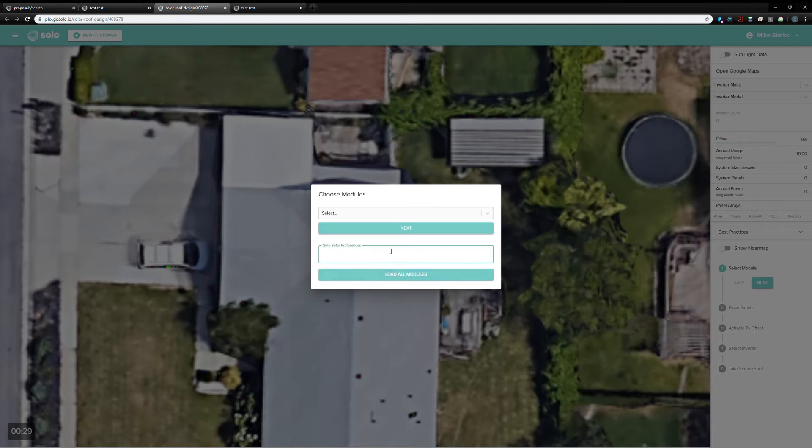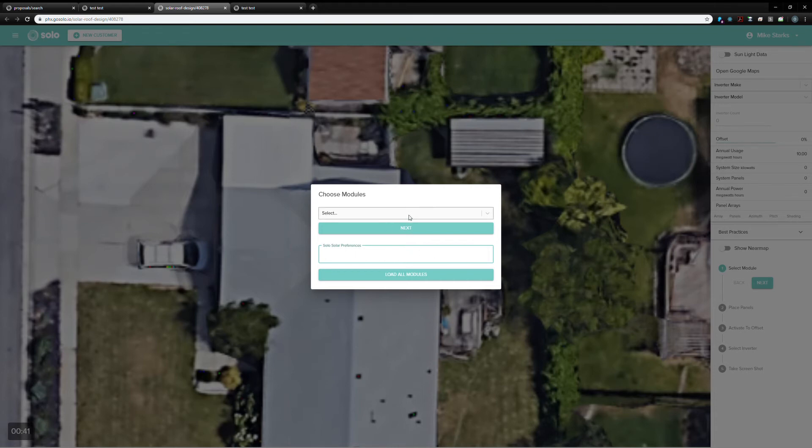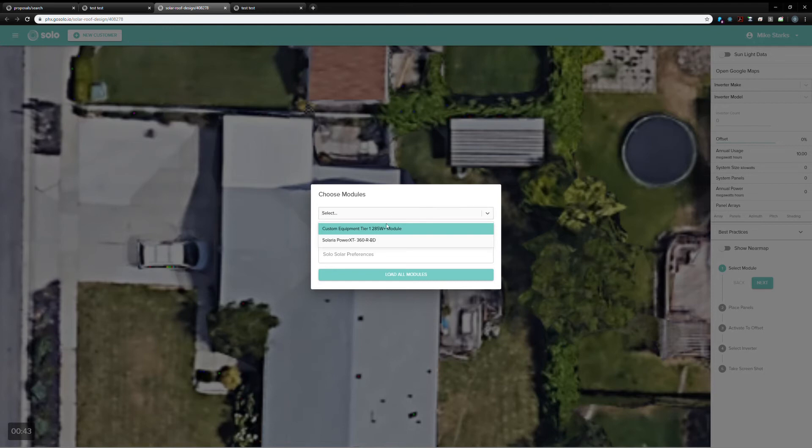Usually, there would be a bunch of text here about what kind of module they need to choose based on location and sales reps, what the sales rep would prefer. This is a demo company, so we don't have that plugged in. You can go ahead, choose your module, hit next.